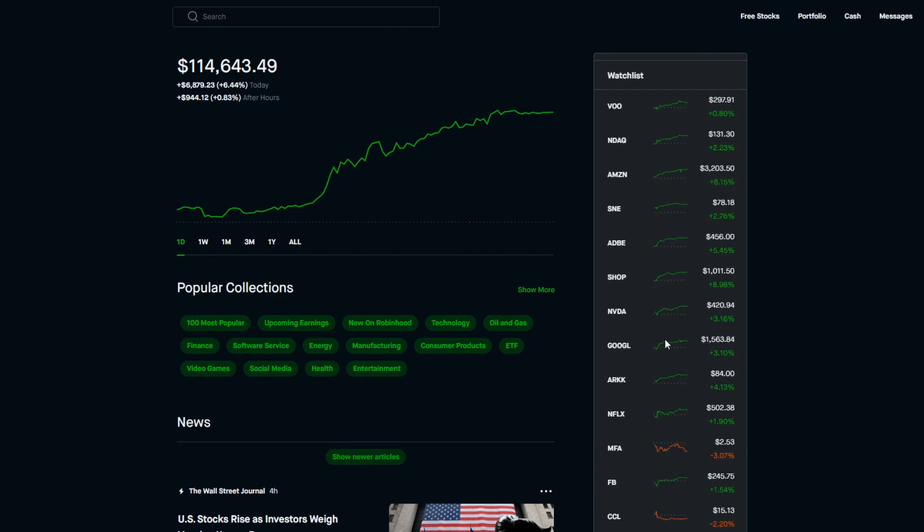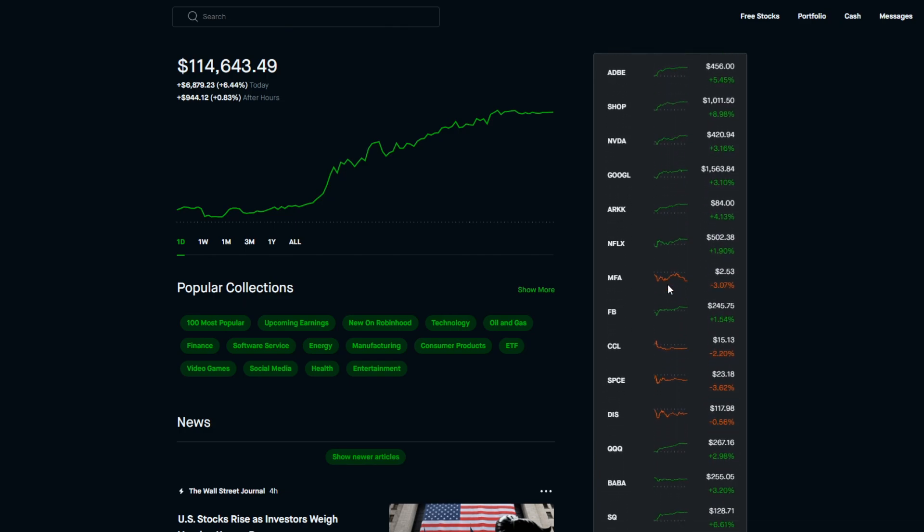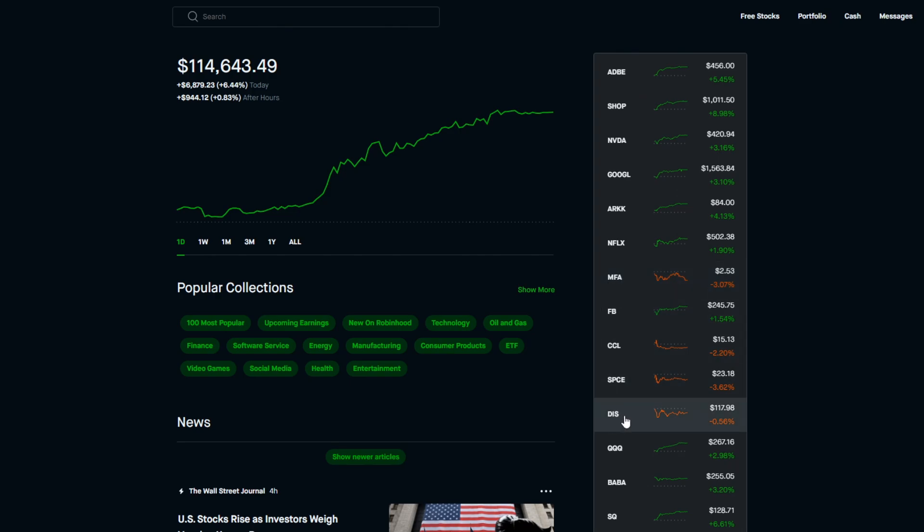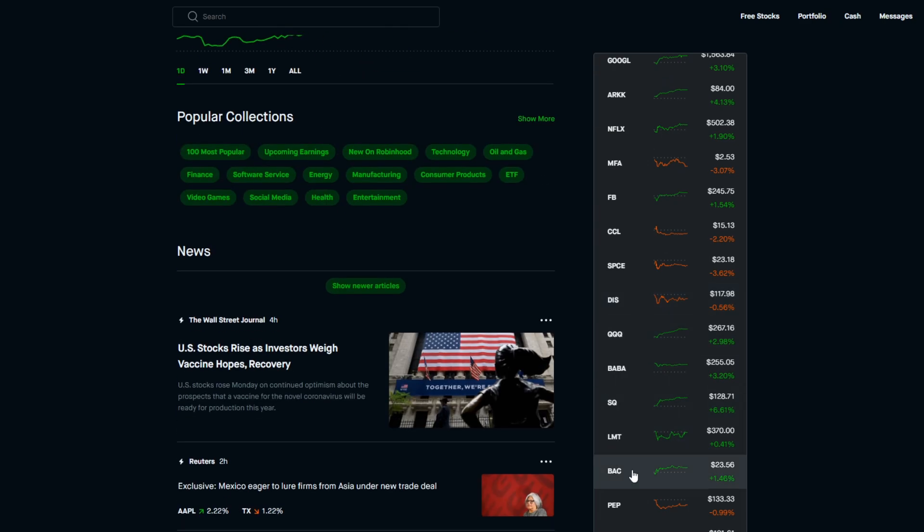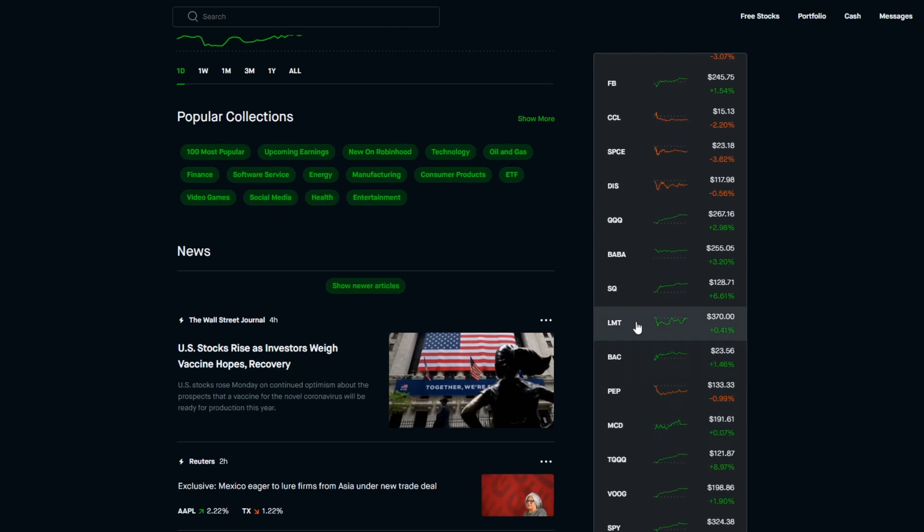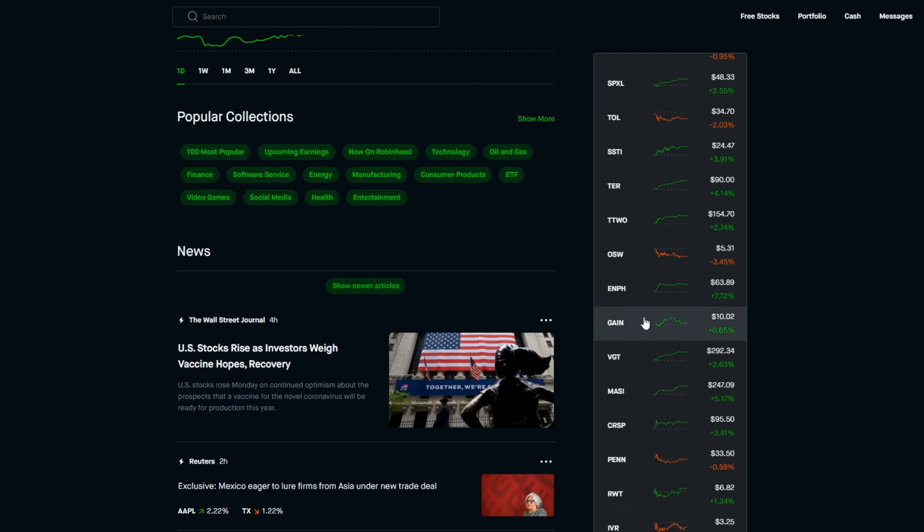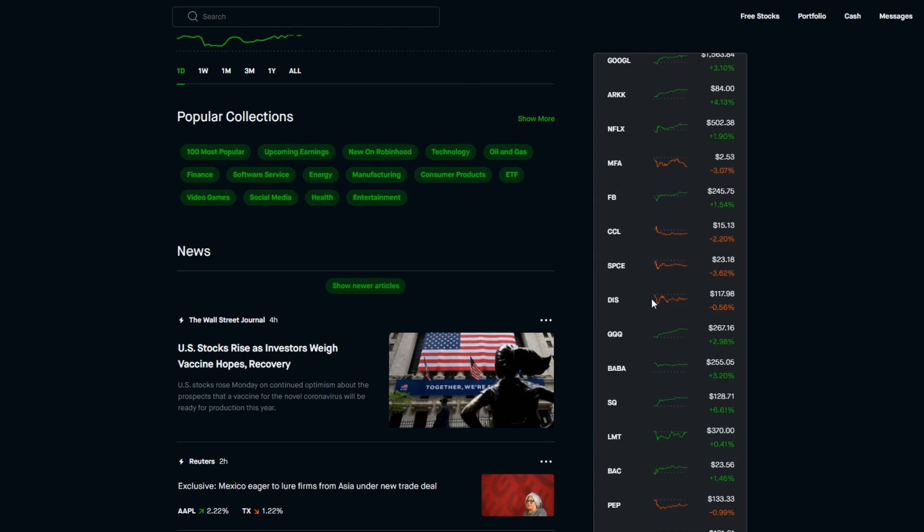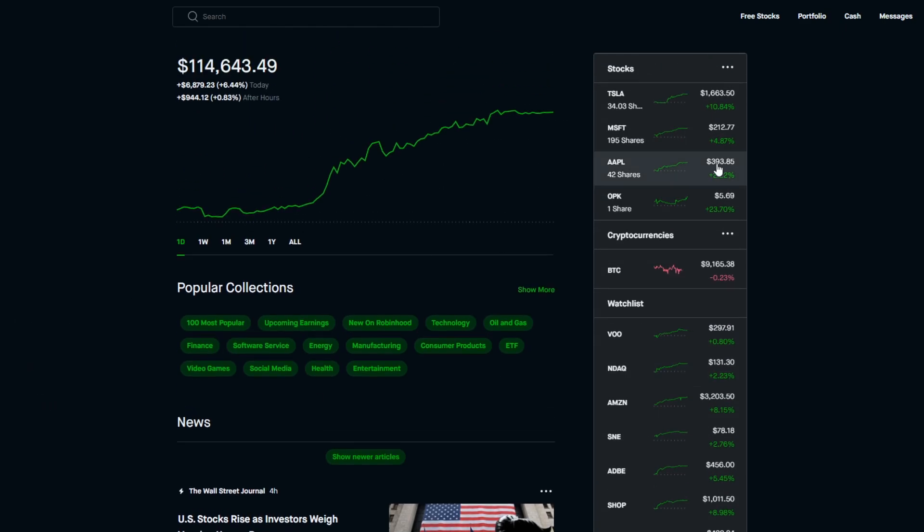Even on my watch list, rarely do you see a chart that's red. I'm scrolling down my watch list here - there's a few like MFA Financial, Disney, and Pepsi, but generally most of the stocks on my watch list are green today.